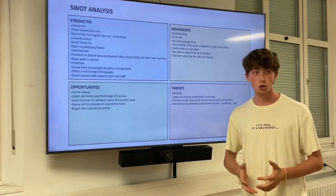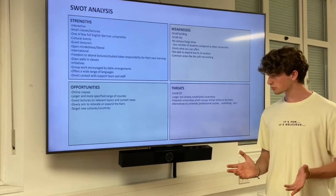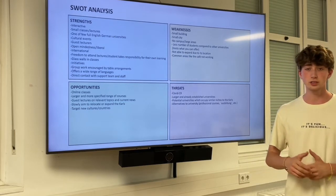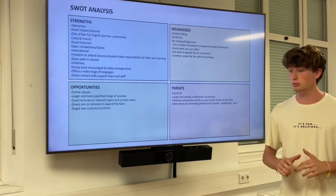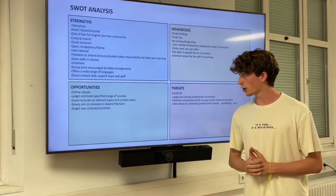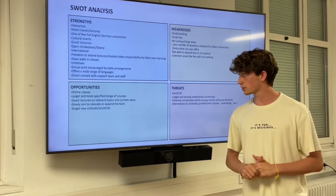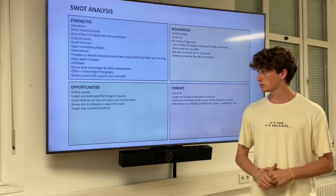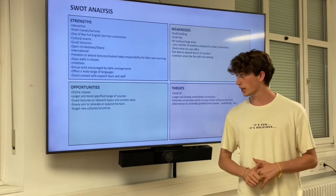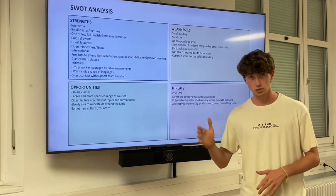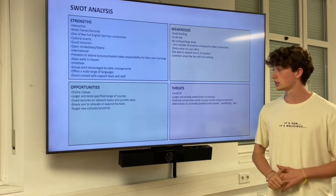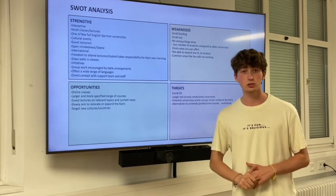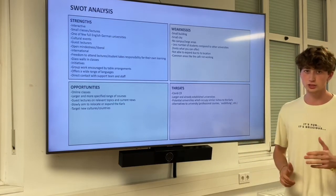Opportunities include online classes, which can always complement normal lectures, a larger and more specified range of courses, guest lectures on relevant and current topics, and plans to potentially relocate or expand as the number of students increases, targeting new cultures and countries to attract new students.